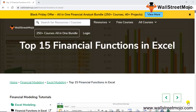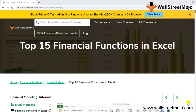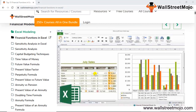Hello everyone, hi and welcome to the channel WallStreetMojo. This video covers Excel modeling — specifically financial functions in Excel as part of financial modeling. Watch the video till the end, and if you're new to this channel, subscribe by clicking the bell icon below.